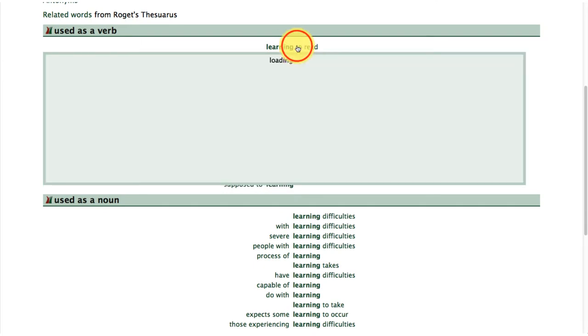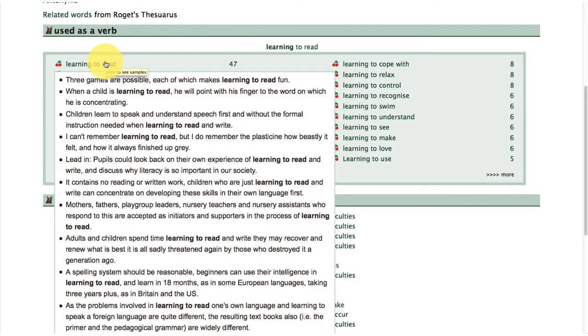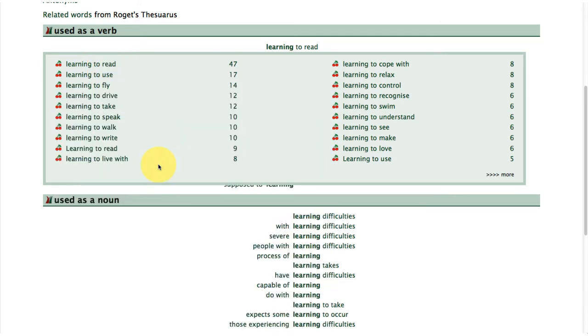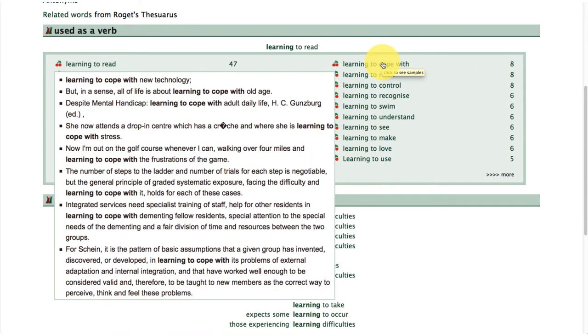Results are also ordered according to part of speech. So we've got verbs at the top — 'learning to', 'learning to cope with', 'learning to cope with new technology'.